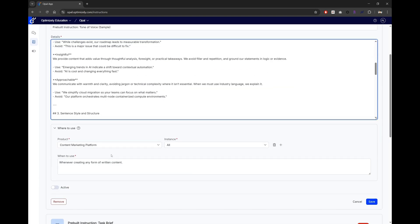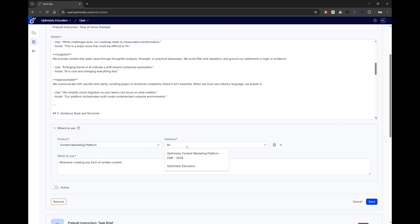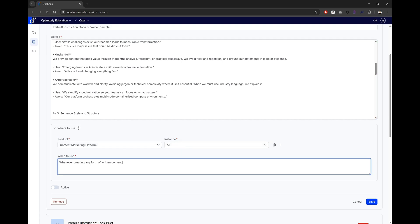Where and when to use allows you to control which product and instance has access to this agent, as well as when the agent knows it is called upon to do work. This is another place for you to define a handle for your agent. Lastly, the Active status.